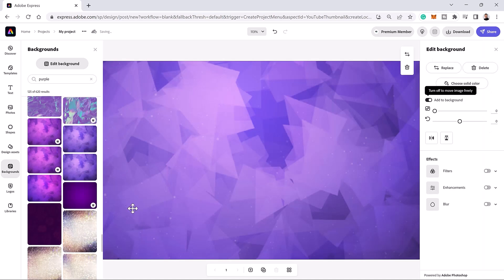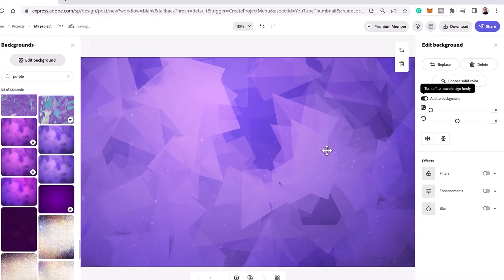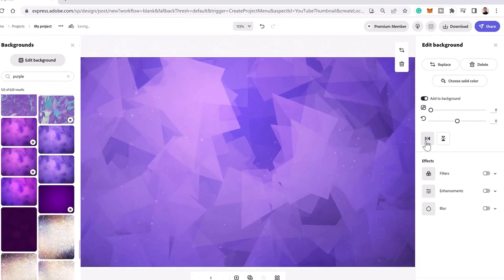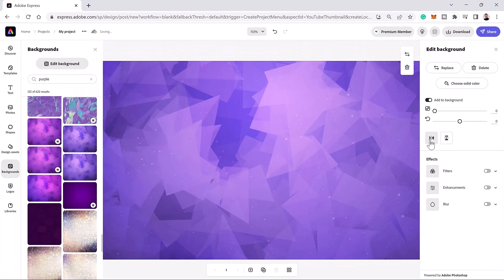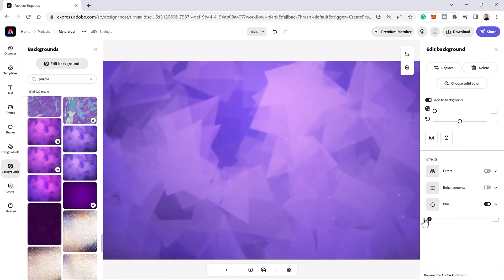After you import an image, you can adjust it from the properties column on the right. For example, you can click on this icon to flip the image horizontally to keep the brighter area on the right side. Feel free to experiment with other controls like the blur slider. In this case, we don't need the blur, so I'll disable it.